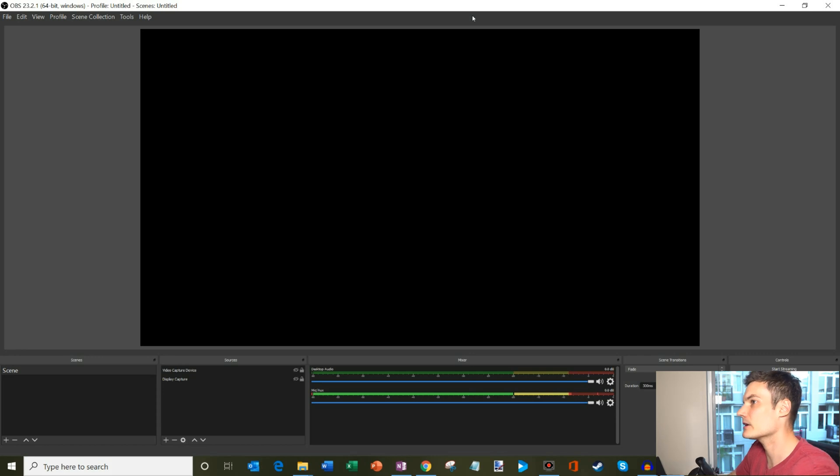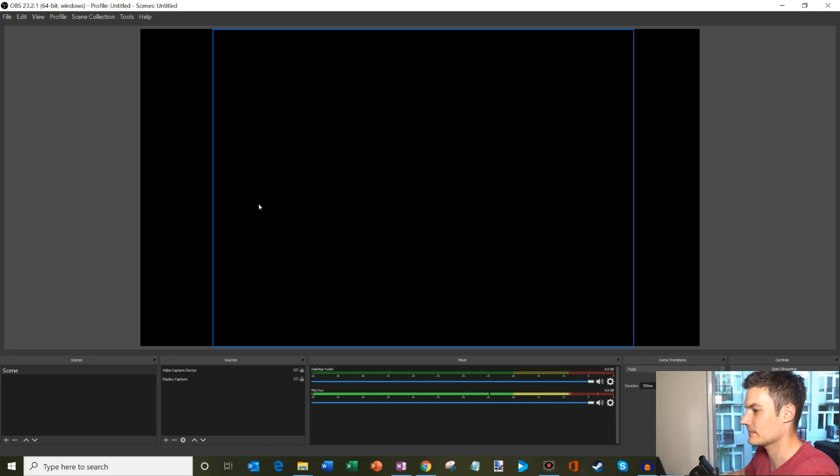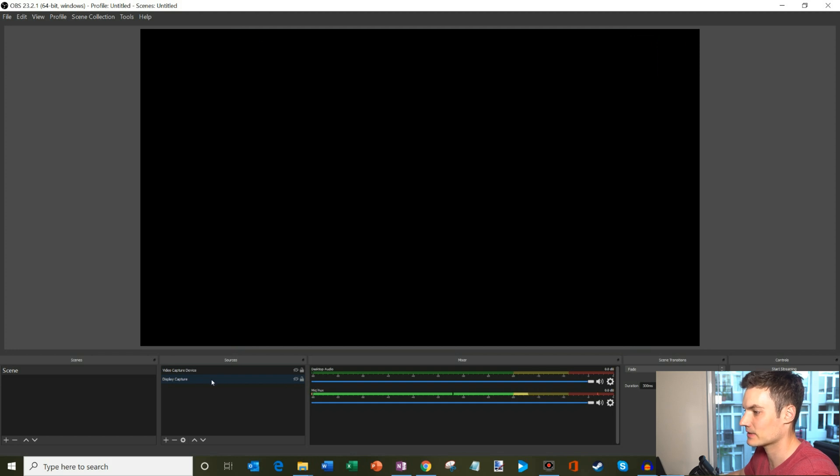Let's jump on the PC. So here I am in OBS and it's just a black screen. Let's imagine that I've added the video capture device, I added the display capture, and it's not working.